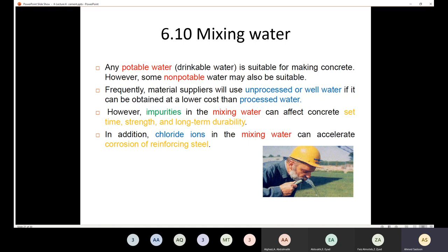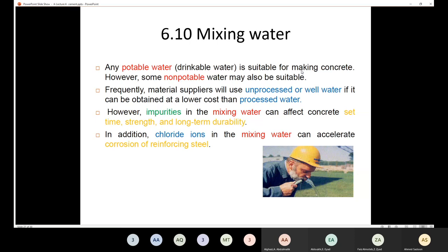You may think that any type of water is suitable for producing concrete — that is wrong. The rule is: any drinkable (potable) water is suitable for making concrete. However, some non-potable water may also be used.